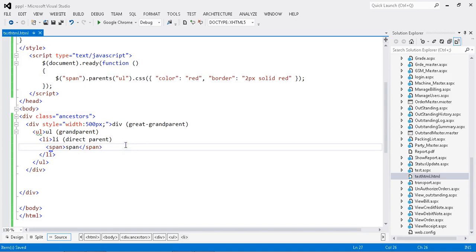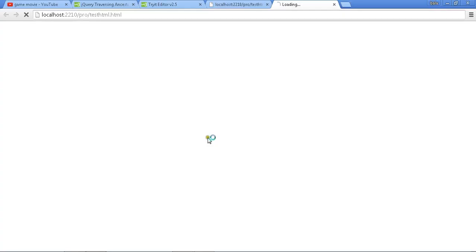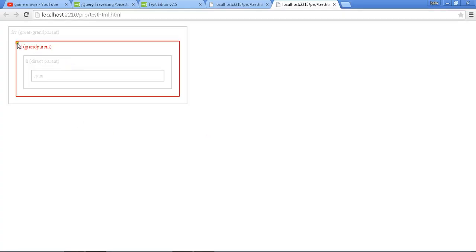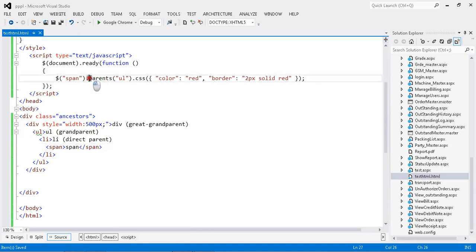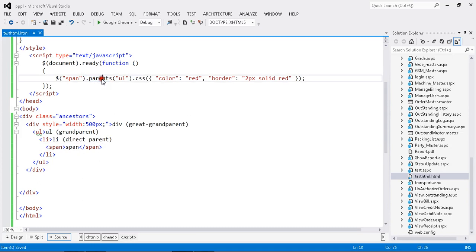Now it seems to be okay. I run the browser and now we got the result. It's applied. I made one small mistake - I just used parent. Parent we already discussed.